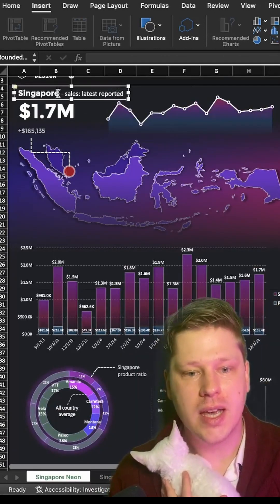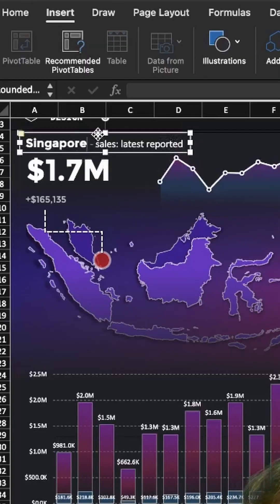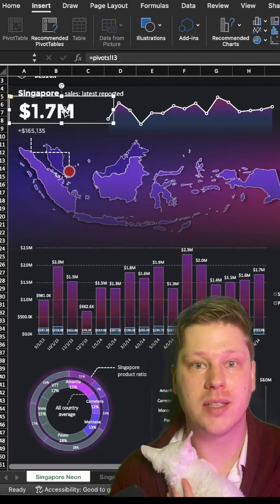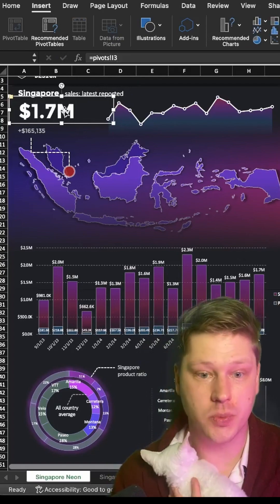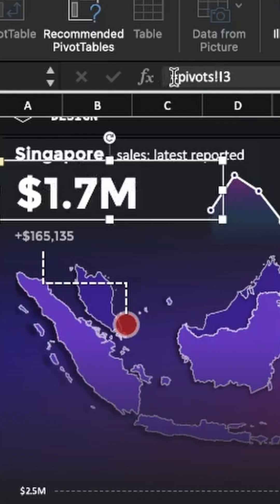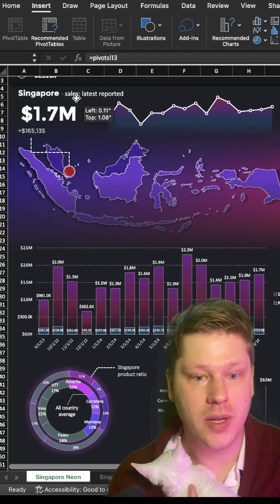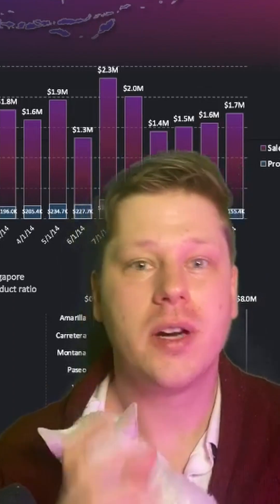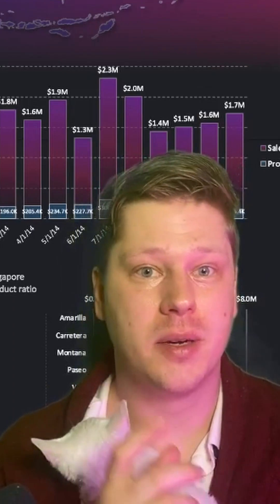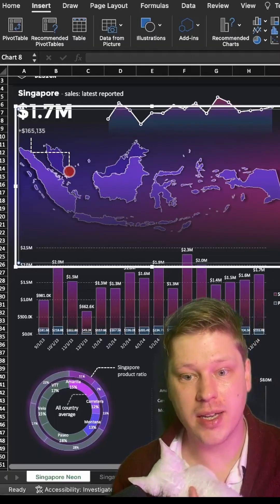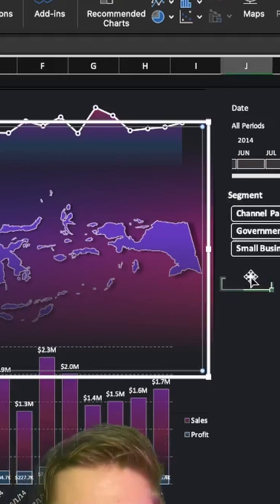We're going to do that by using text boxes, which you can move around instead of putting text directly into a cell. We're also going to use text boxes for our metrics by adding in a text box and in the formula bar, pointing it to a cell so that we have the ability to move this metric around and format it however we want to. All of our other design elements are made using shapes instead of actually trying to format the grid behind all of it.